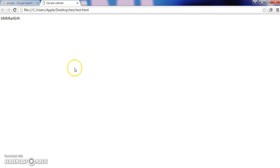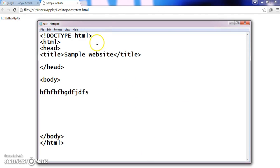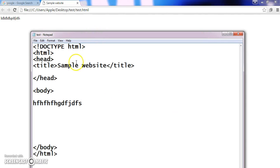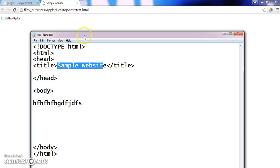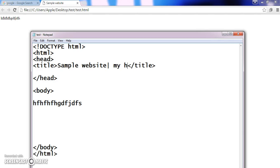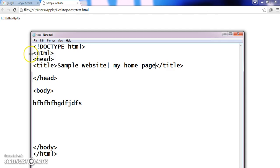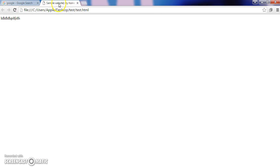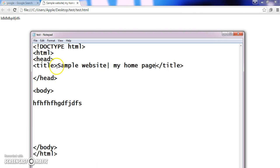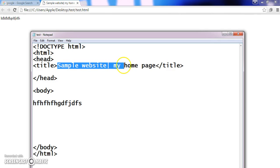See my code first. What I have given inside my title? Sample website. See, it is visible here. So if I change this as my home page, and I am saving this, now refresh this. Can you see? Sample website, my home page. So whatever I am giving in this title tag will reflect in my browser's tab. So what is use of title tag? Whatever content I am giving here, it will be reflected in my website tab.